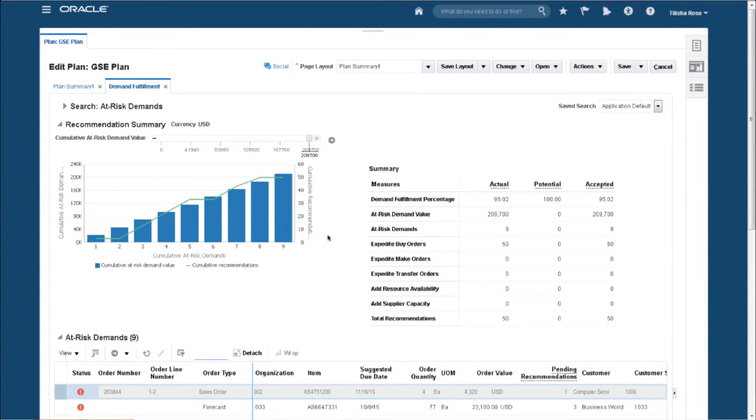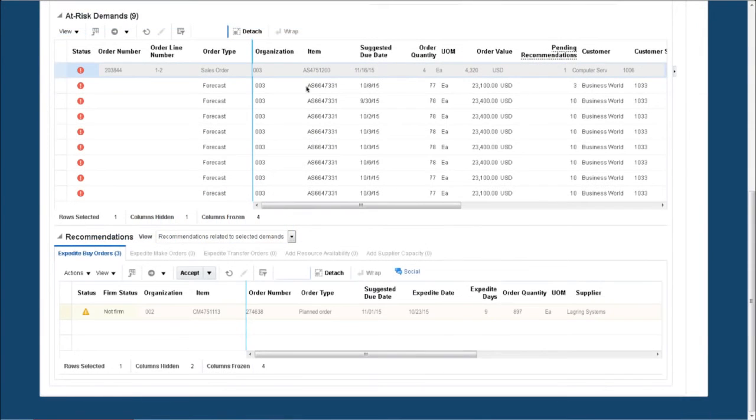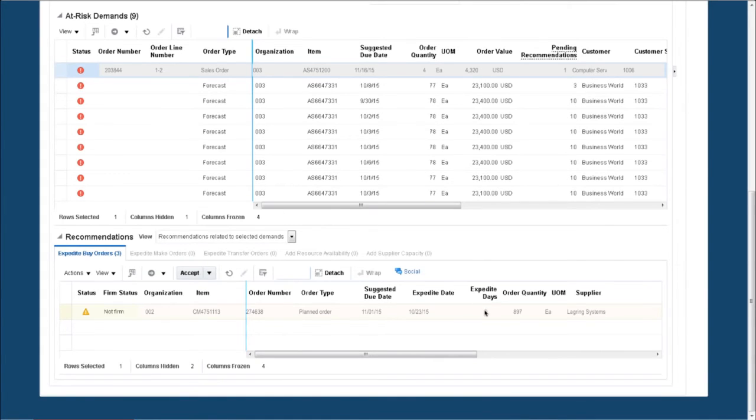Planning Central has analyzed the demands at risk. Here's our sales order, and it's also made some suggestions for resolution. In this case, to expedite a purchase order for a key component.